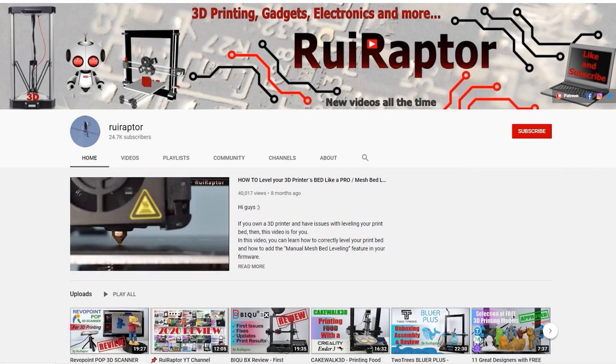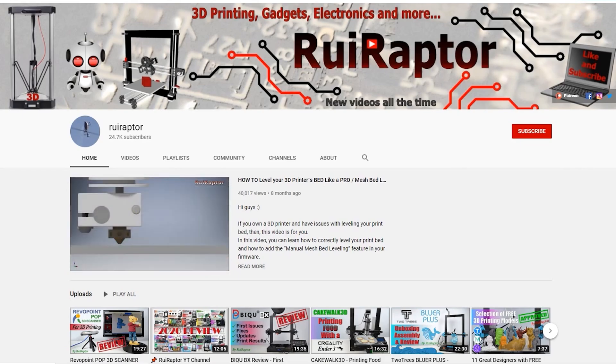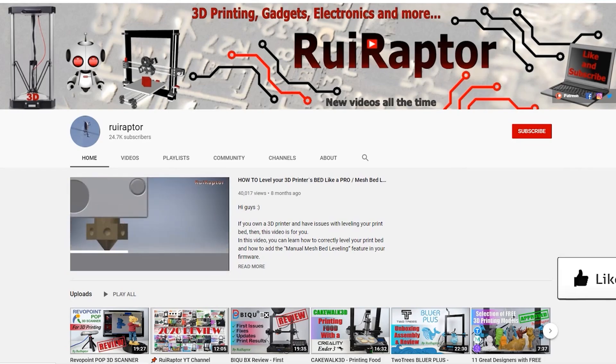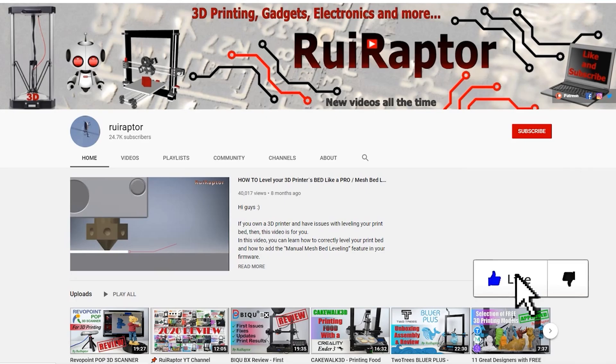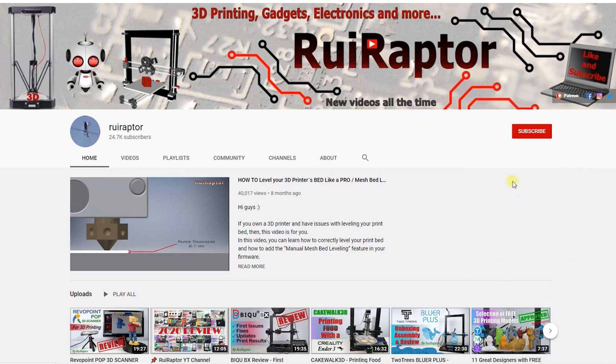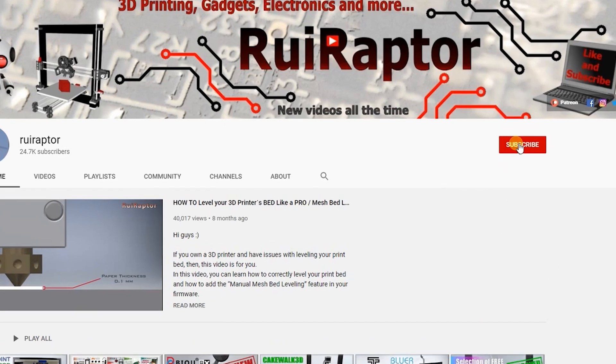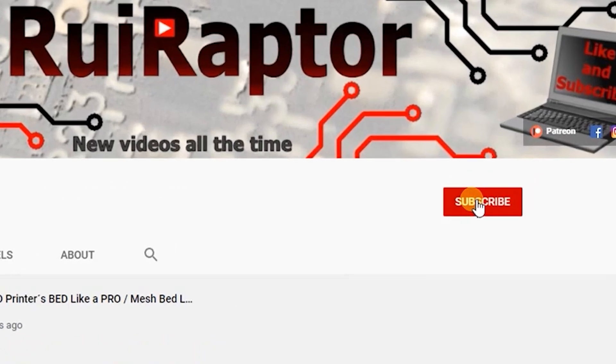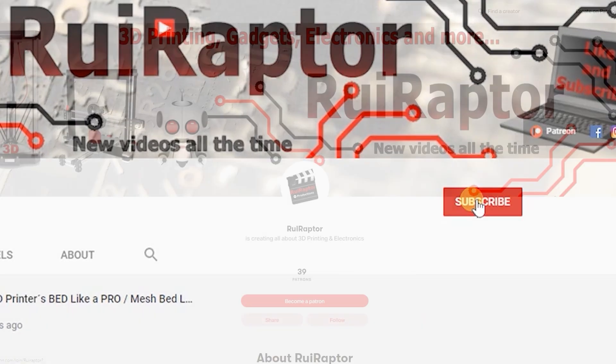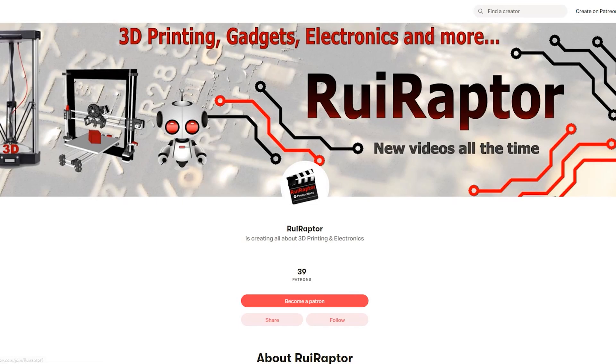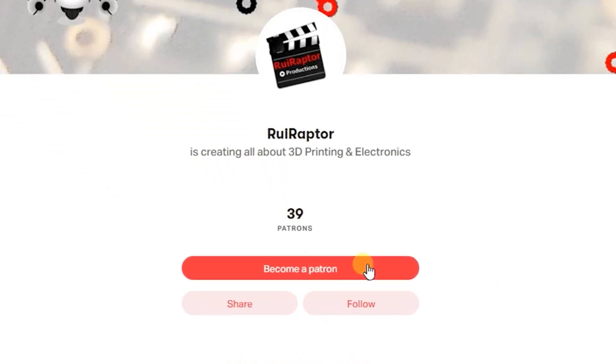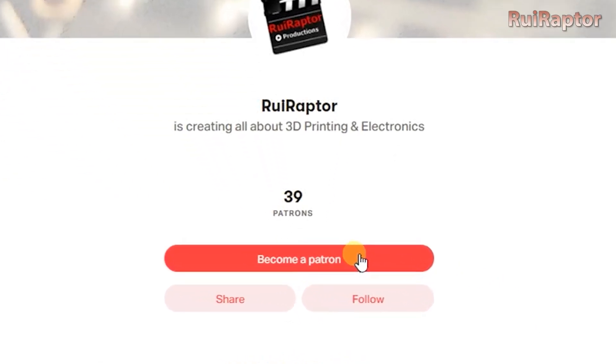Hi guys, welcome back! My name is Rui and this is the RuiRaptor YouTube channel. If you want to help us out, you can by giving this video a like and subscribe to the channel. You can also help by joining our Patreon page or by clicking on any of the affiliate links posted below in the video description.